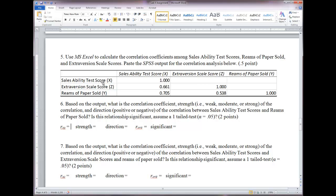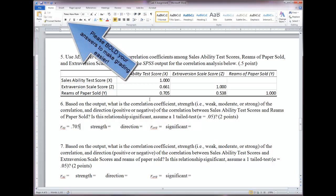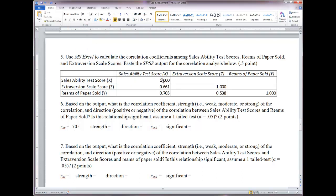Here's reams of paper sold, here's sales ability test scores — they meet at 0.705. If you look at sales ability test scores going across and can't find the intersection, just look from both directions. Note that the correlation between any variable and itself is 1.0 — that's why there are ones along the diagonal. Sales ability with sales ability, extraversion with extraversion, reams of paper with reams of paper — all perfect correlations.